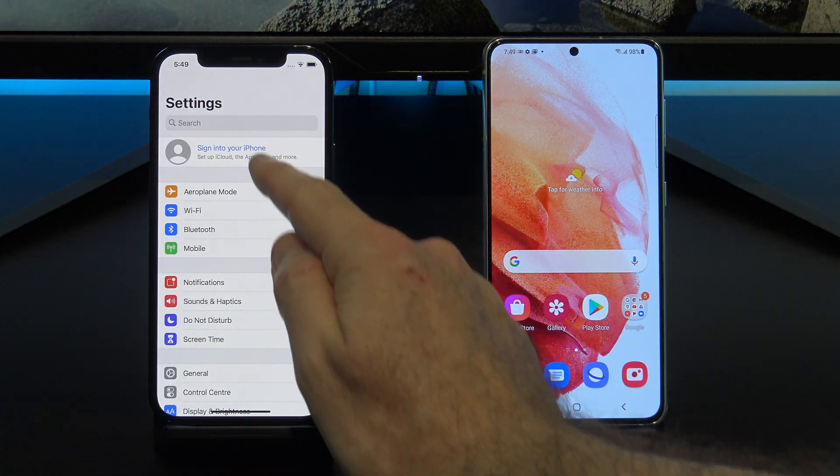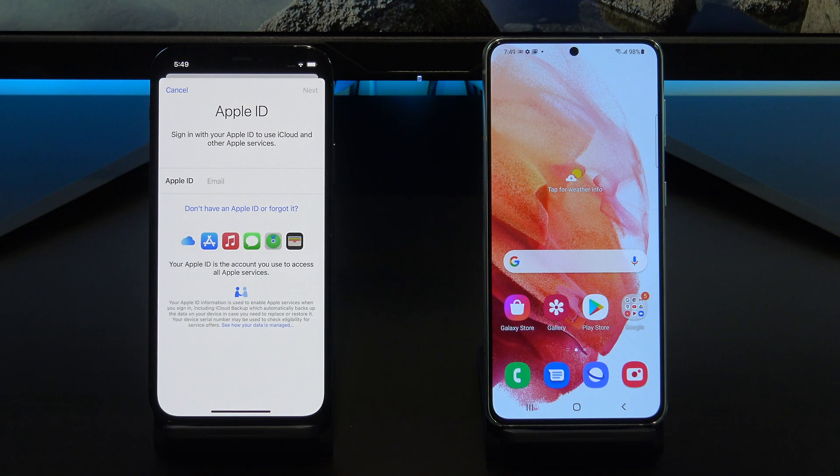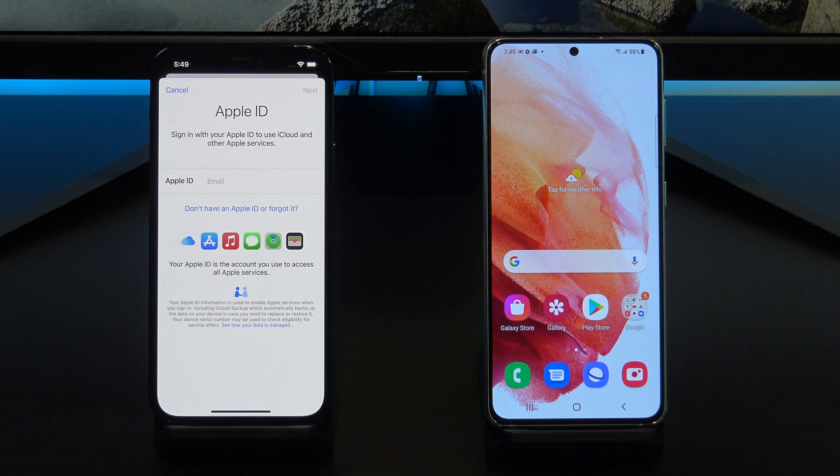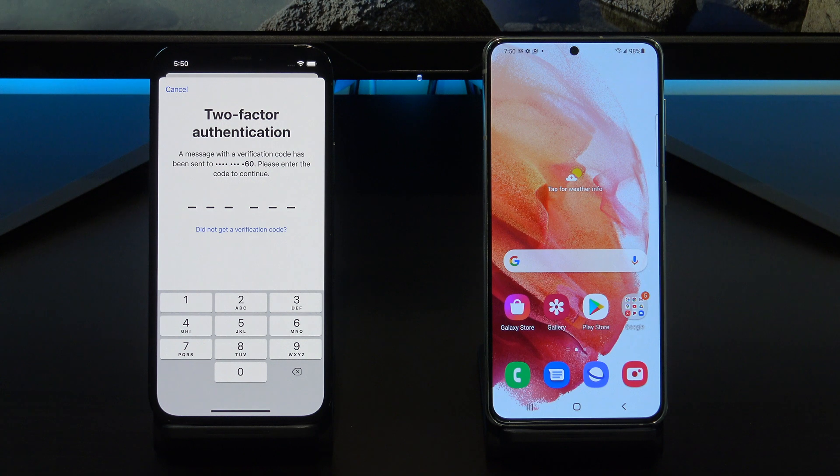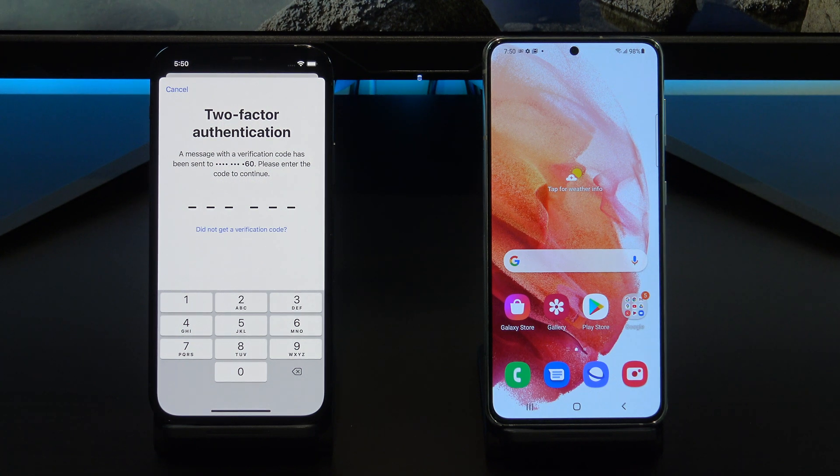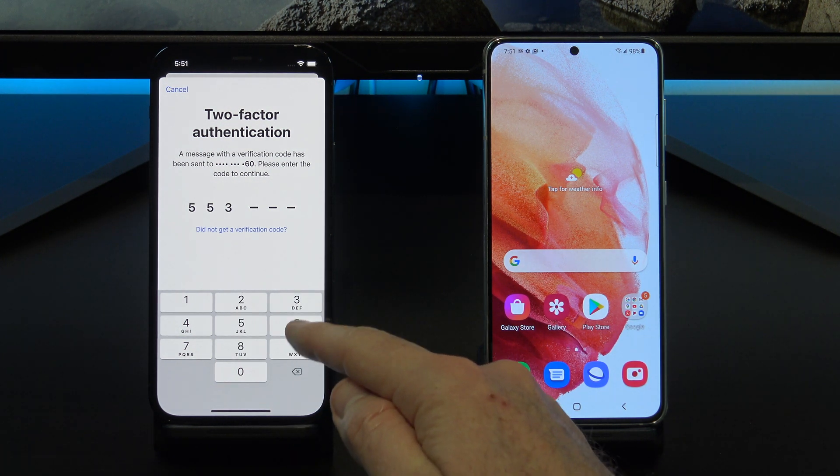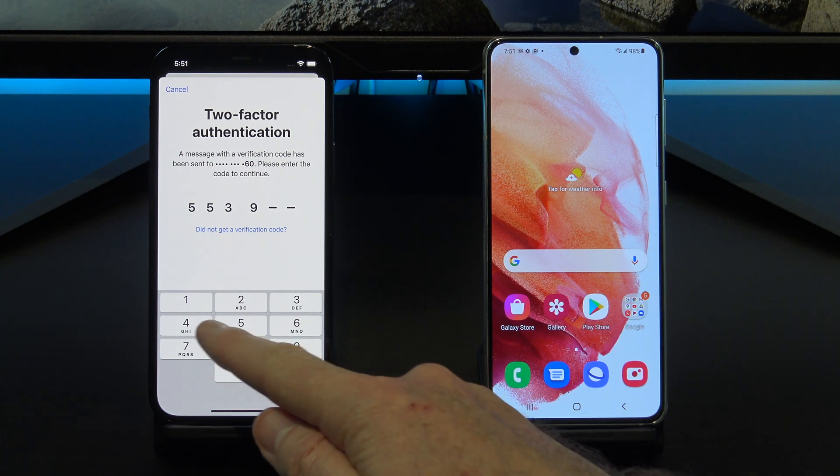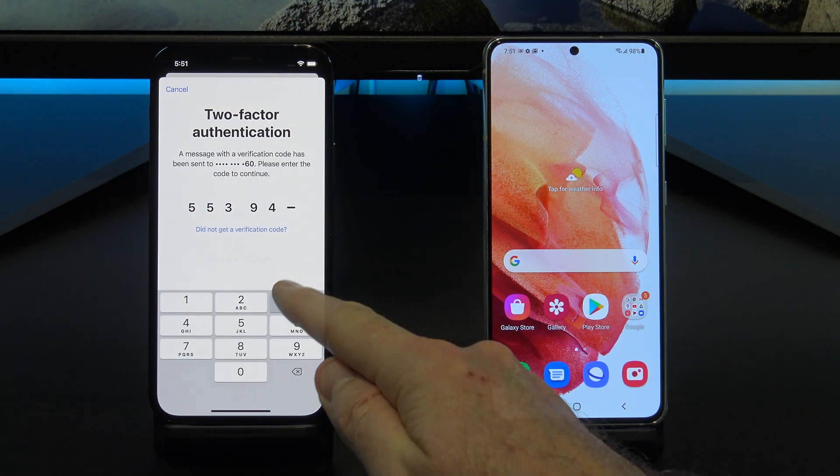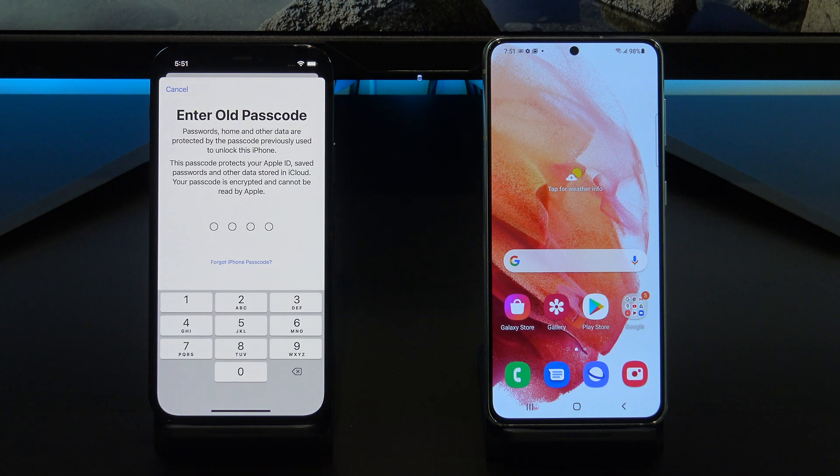On your iPhone, go into settings and scroll to the top and sign into your iCloud with your Apple ID. If you have your two factor authentication turned on, you will need to type in your verification code. Once you enter your verification code, it will start to sign you into iCloud. You may also get prompted for your passcode. Enter that as well.